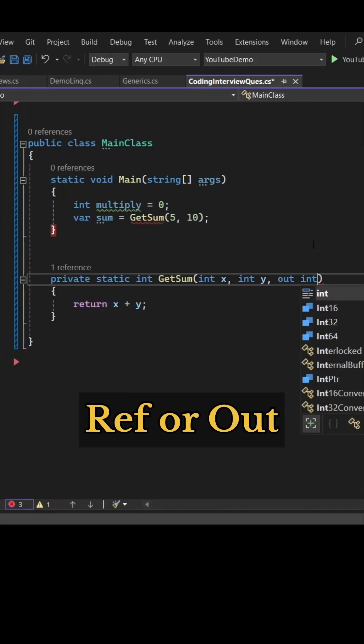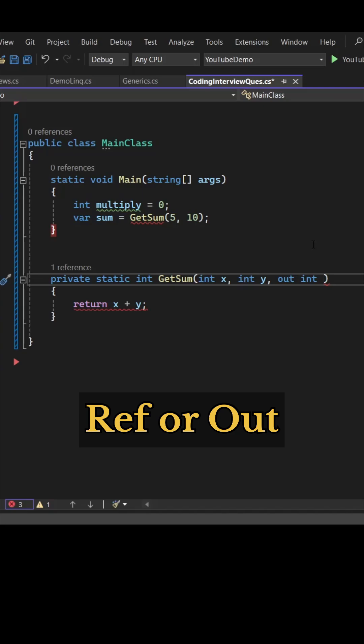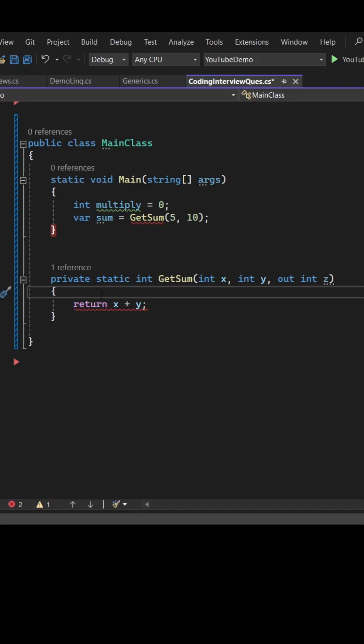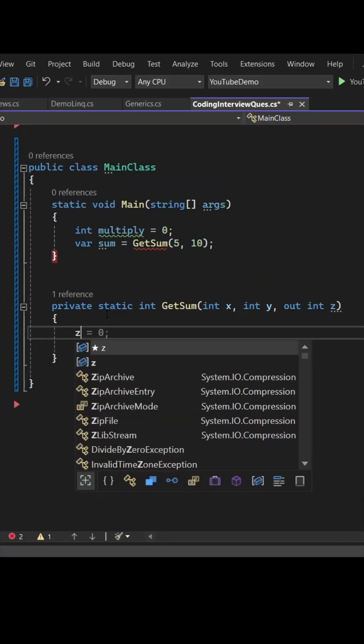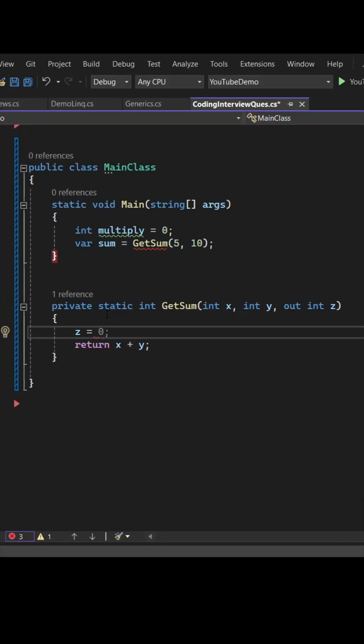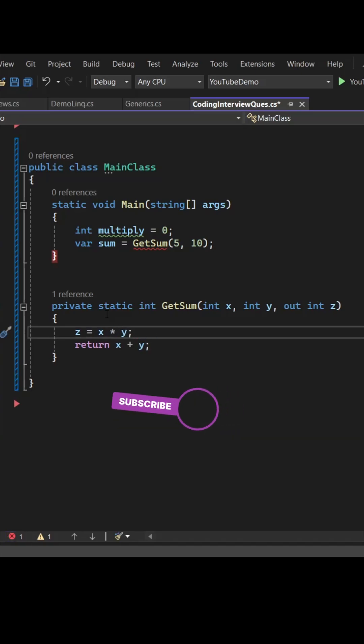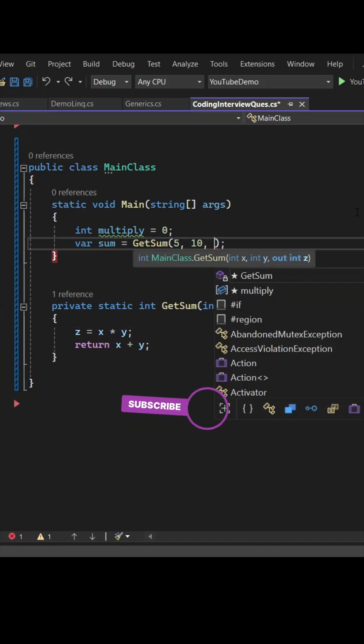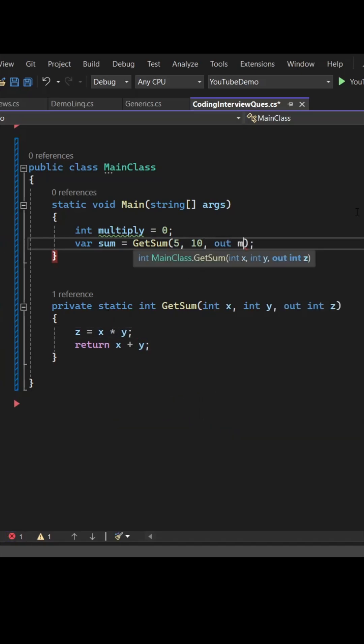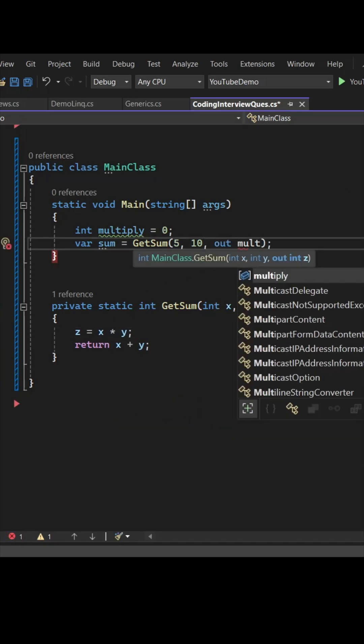Let's modify the parameter list. So we'll be writing out int z, so z will hold the result of x into y, basically multiplication. And then from here we can write out multiply.